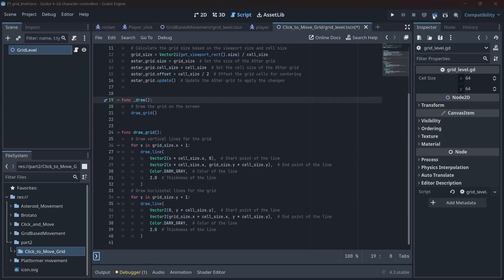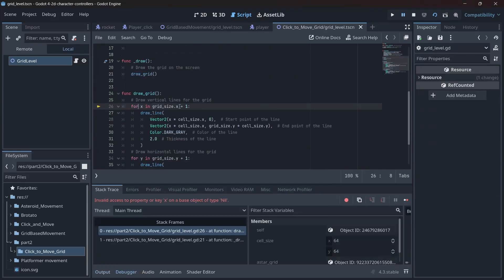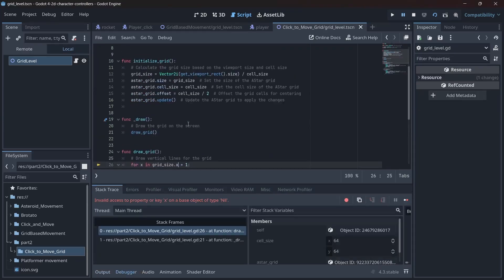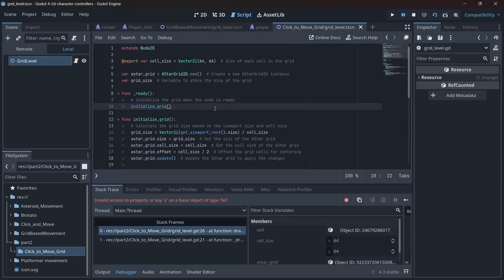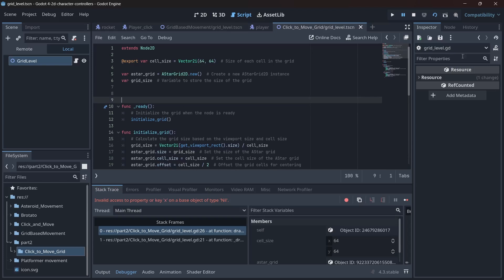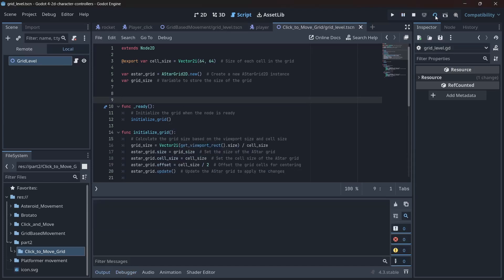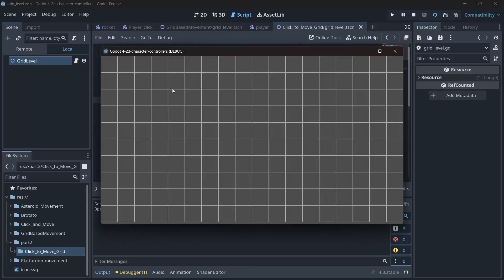I run it and error. Why? Because I forgot to call the initializeGrid function in the ready function. Classic rookie move. Now, our cells are drawn on the screen. But if we maximize the window, it looks like Picasso got involved.